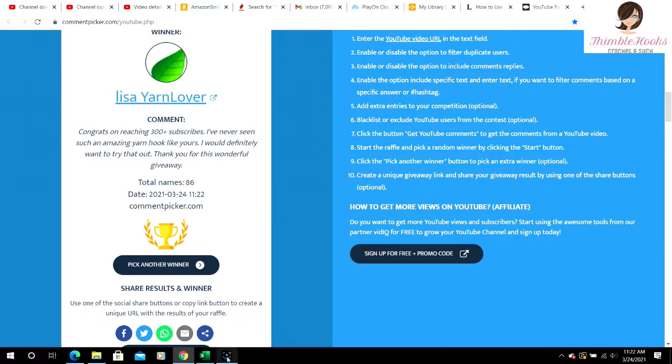Thanks for being part of the podcast. Talk to you soon. Hooray! Hooray, Lisa Yarn Lover. Congratulations. I'm so excited.